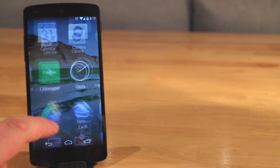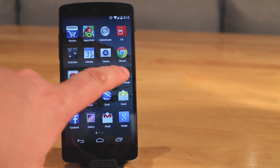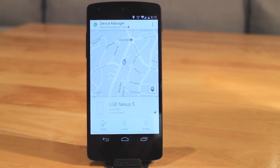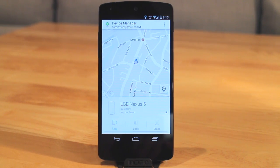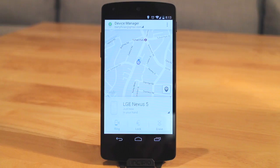Hi there guys, Barry from Cobb vs Glass, and today we're going to be checking out the Android Device Manager for Android, which is going to help you locate and sort out all your different Android devices, so let's take a look.